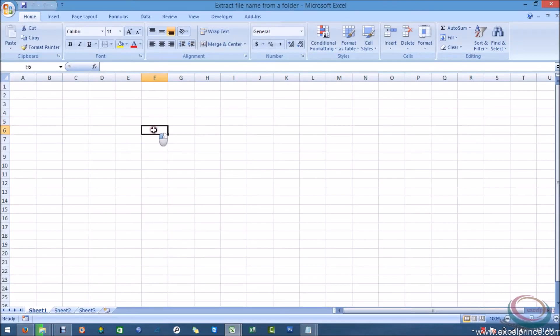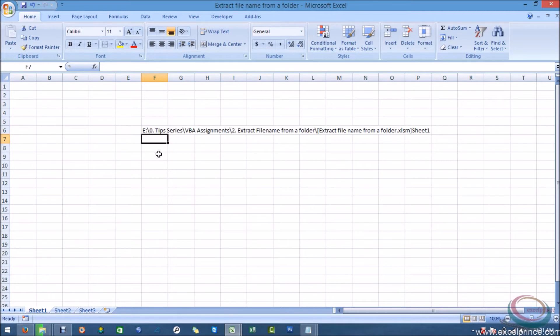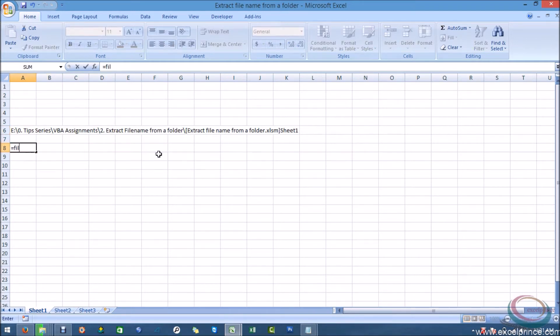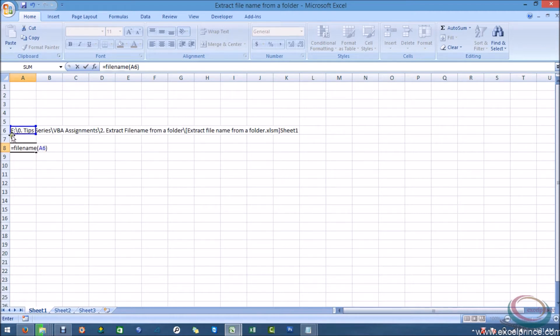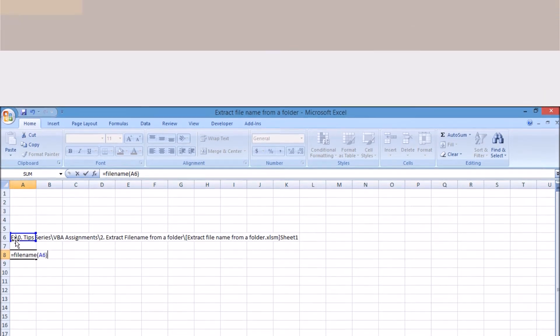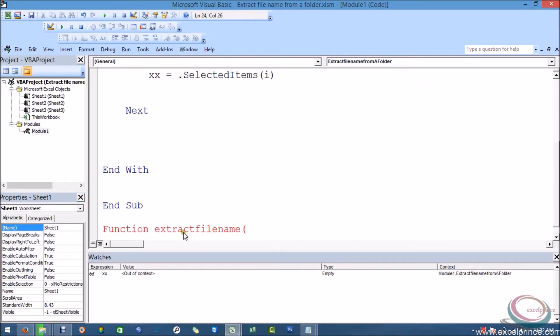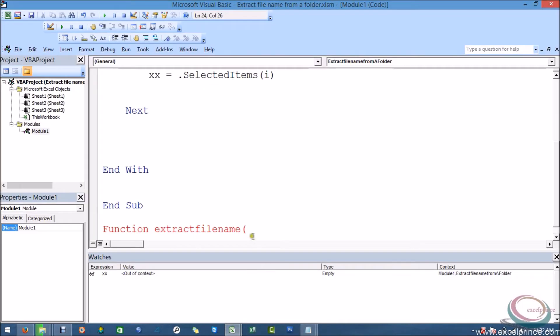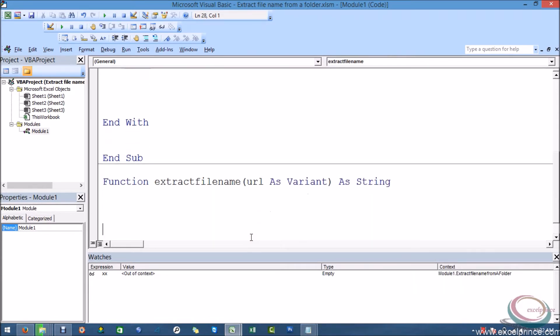I will mention something like I do have a path and I am going to extract the file. So I will just type file name and I will refer a cell. I am mentioning there my url as variant and the output should be as string. So I have defined my functions.